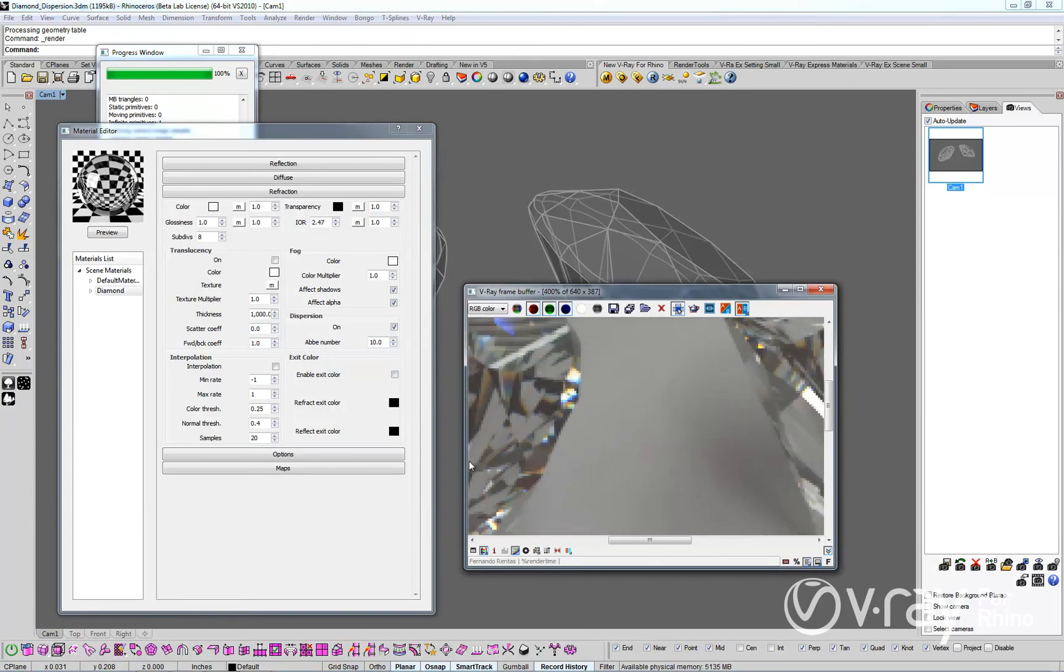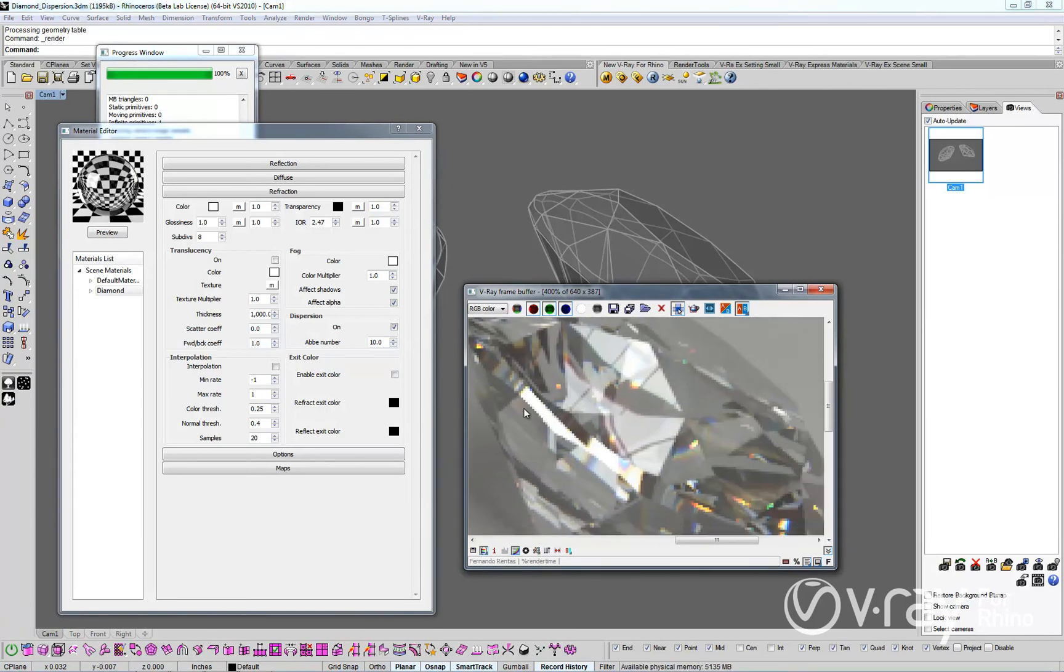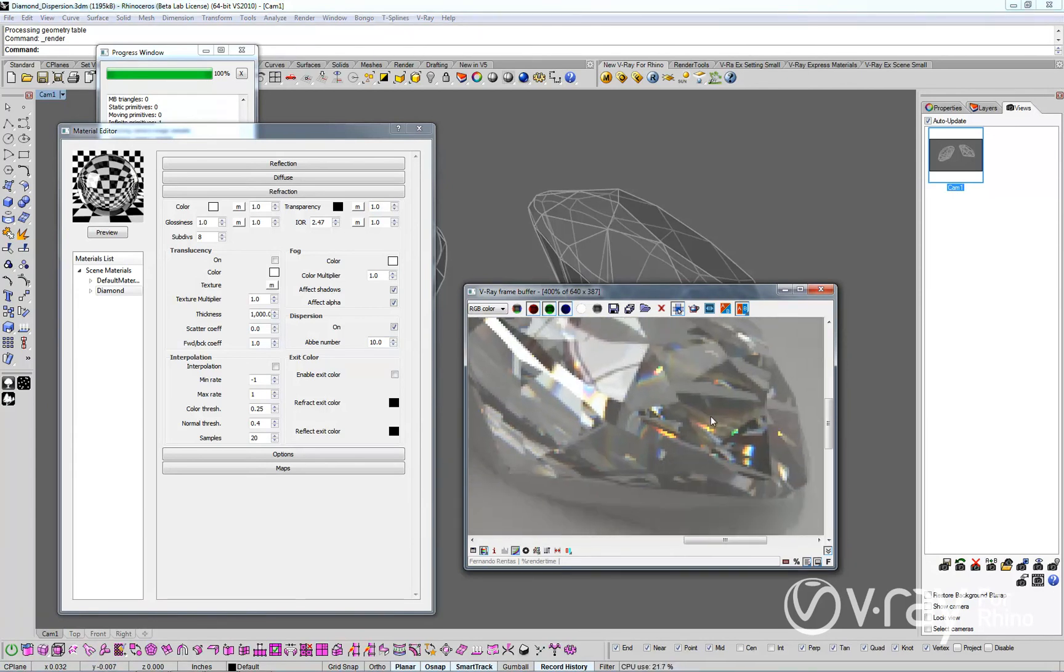Keep in mind that each material has a unique dispersion result. You should adjust the Abbey value on a material by material basis.